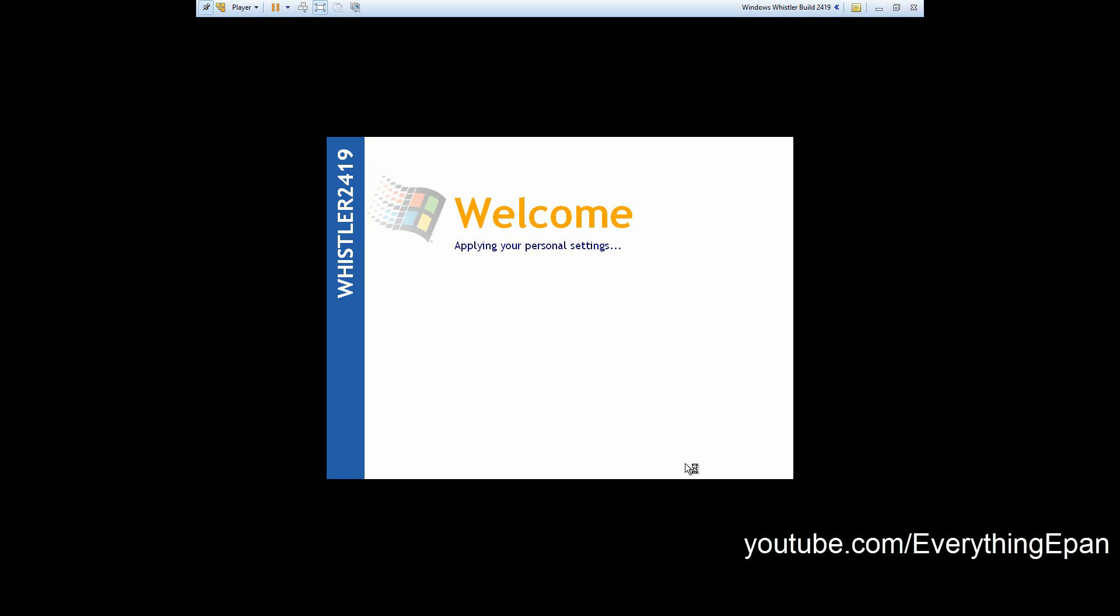It'll log you in. And that is the default background.